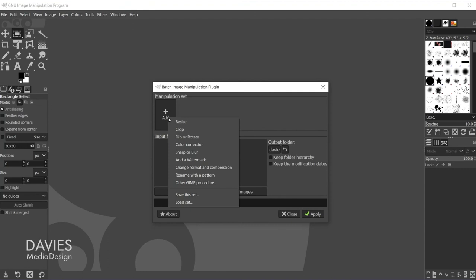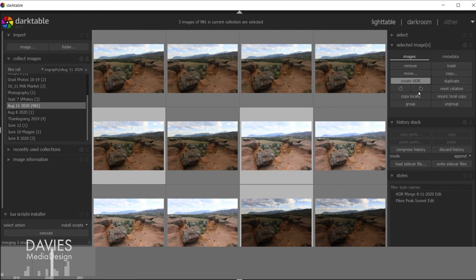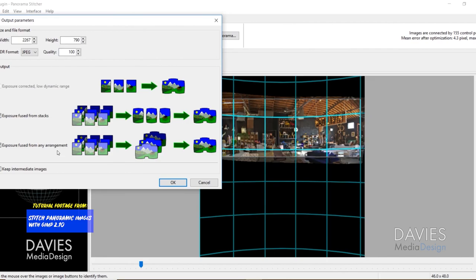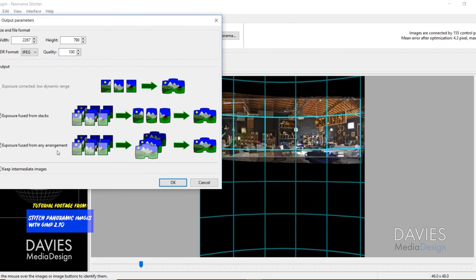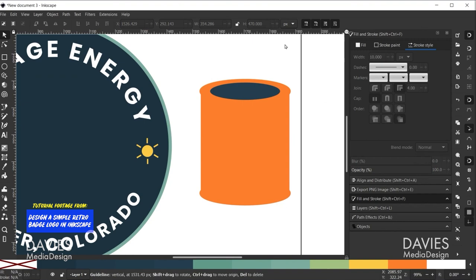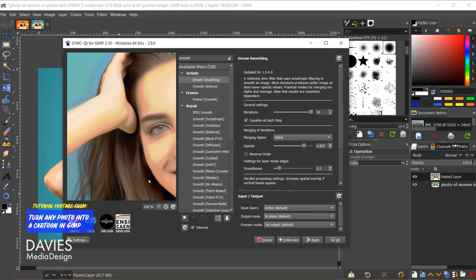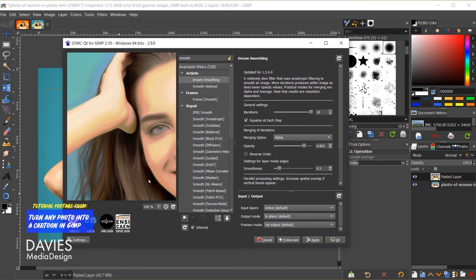For example, the BIMP plugin allows for batch image editing directly within GIMP, while Darktable, an open source raw processor, allows for raw image editing and performing HDR merges for exposure bracketed images. The free third-party Hugin software can stitch panoramic photos. Inkscape can be used for vector shape drawing. And the G'MIC plugin has tons of additional features and effects that can further expand GIMP's capabilities.